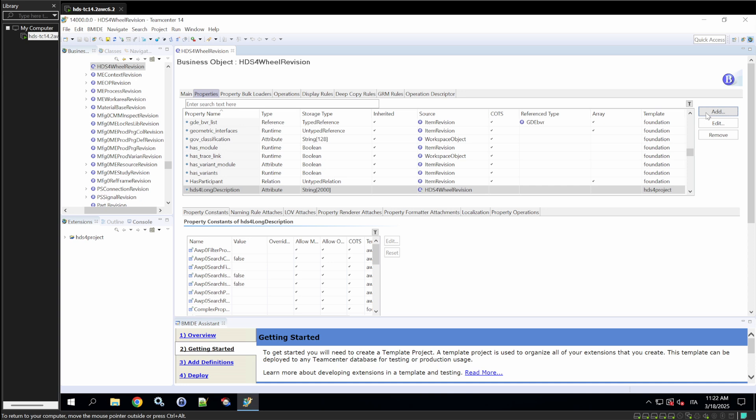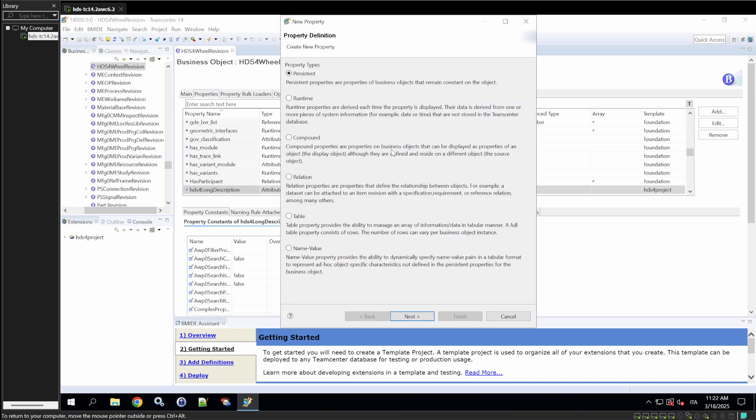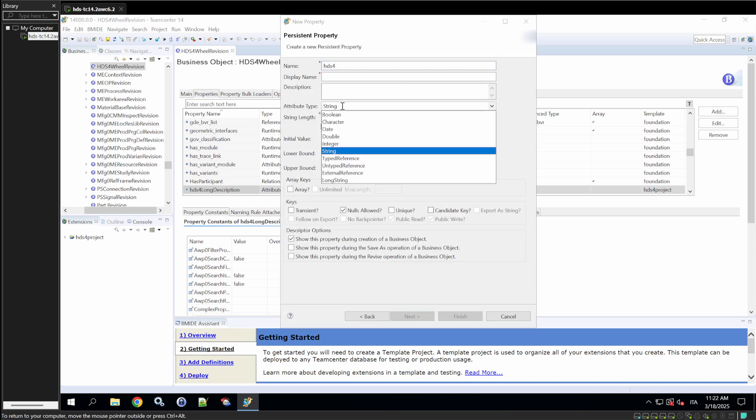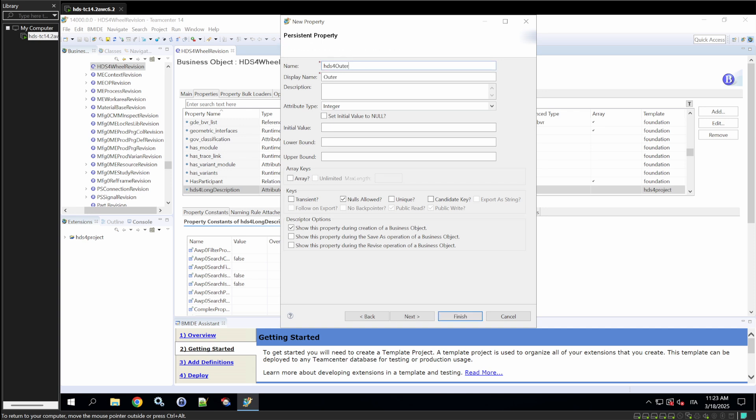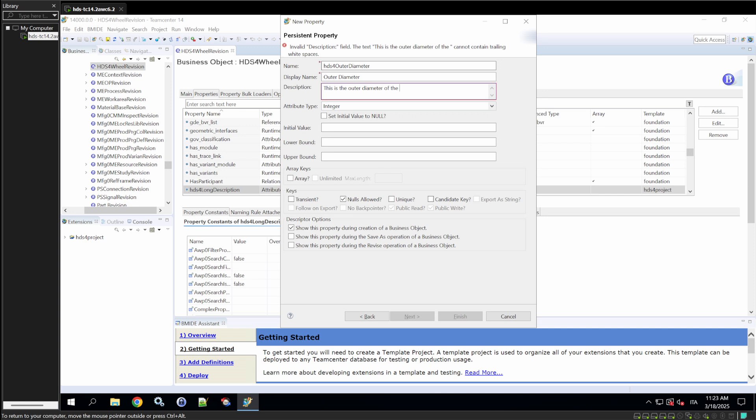Now, we'll add another property, let's say in this case of type Integer. Some property relevant for a wheel of type Integer may be the outer diameter of the wheel. This is the outer diameter of the wheel. And in this case, in the display name, we could add something useful for the user to see.